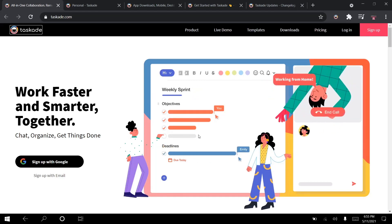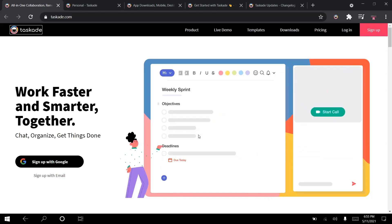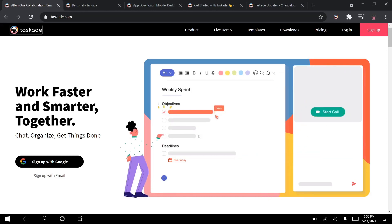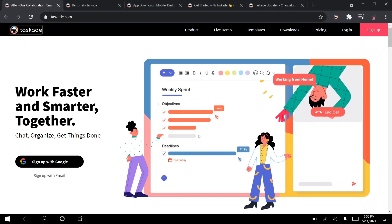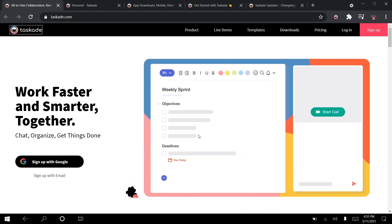Now what is Taskade? Taskade is an all-in-one project management tool. It is used by remote teams. I personally use it on an individual basis — I have no team currently on board with me on the application. However, this just goes to show how versatile and useful this application is.